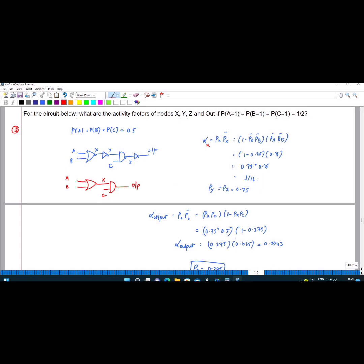The X value is similar to the Y value because the inverter has no effect. So X and Y have the same value, which is 0.75.